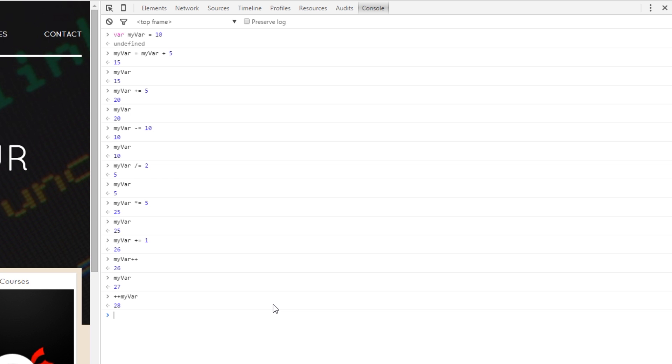So that's all there is to it, these are the shorthand methods for adding, subtracting, dividing and multiplying variables. If you have any questions whatsoever feel free to comment down below. Otherwise, I'll see you guys in the next video.